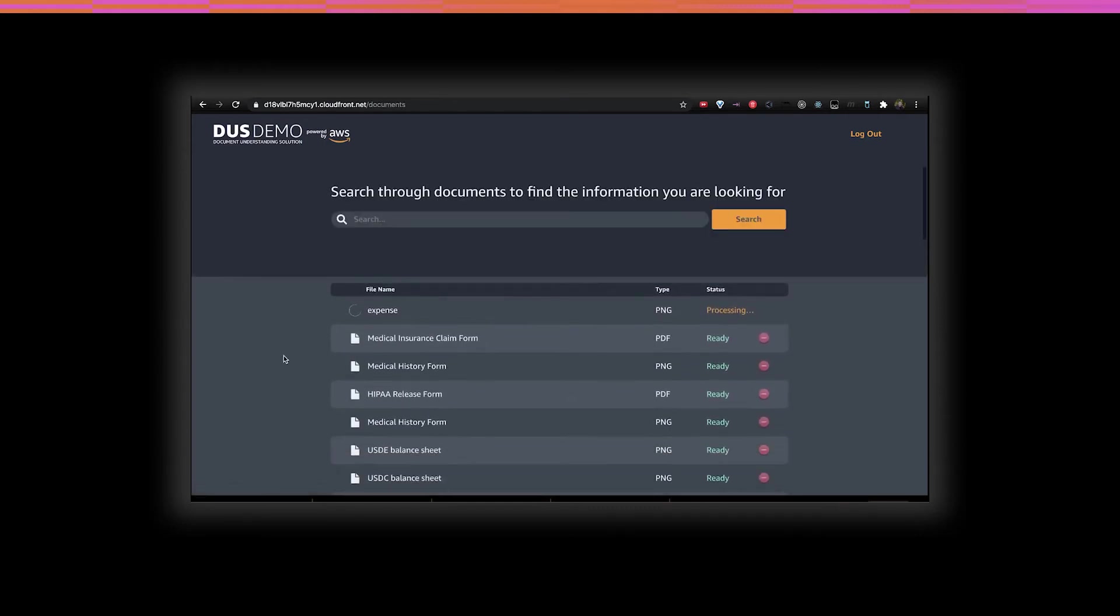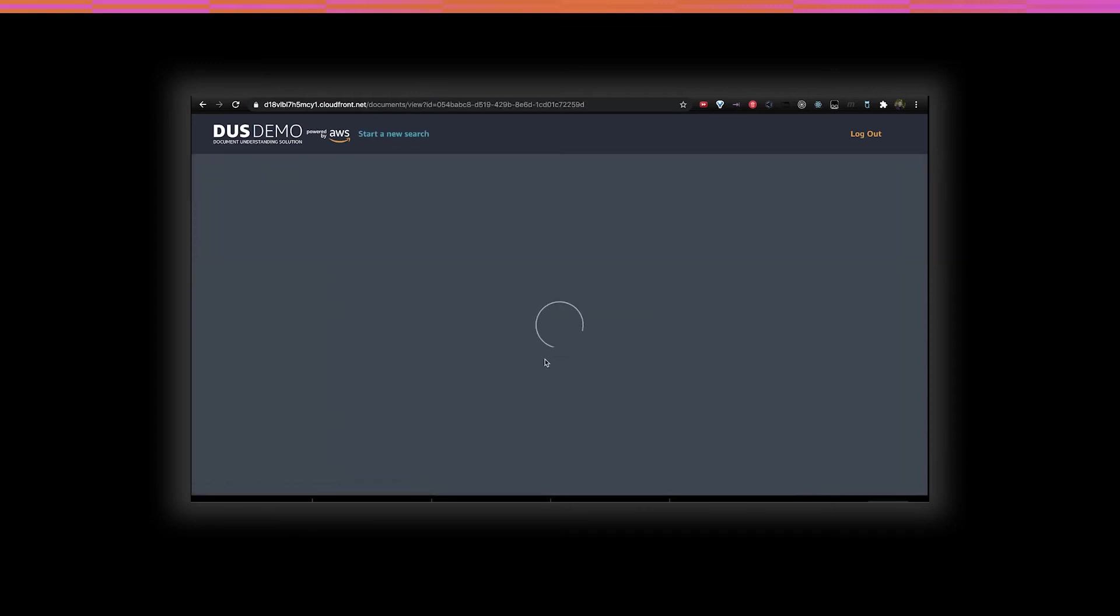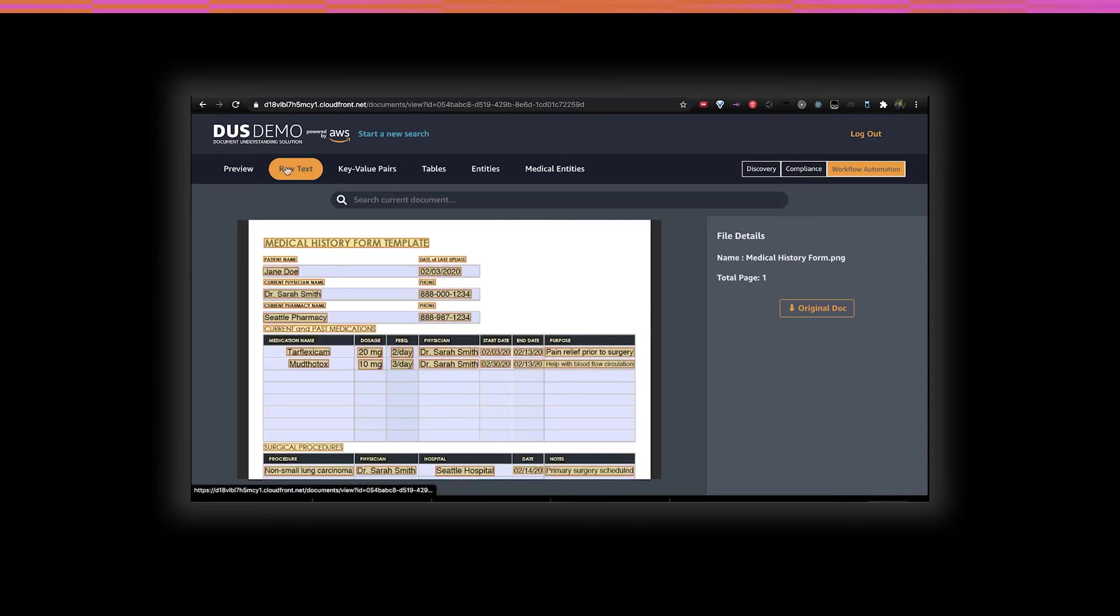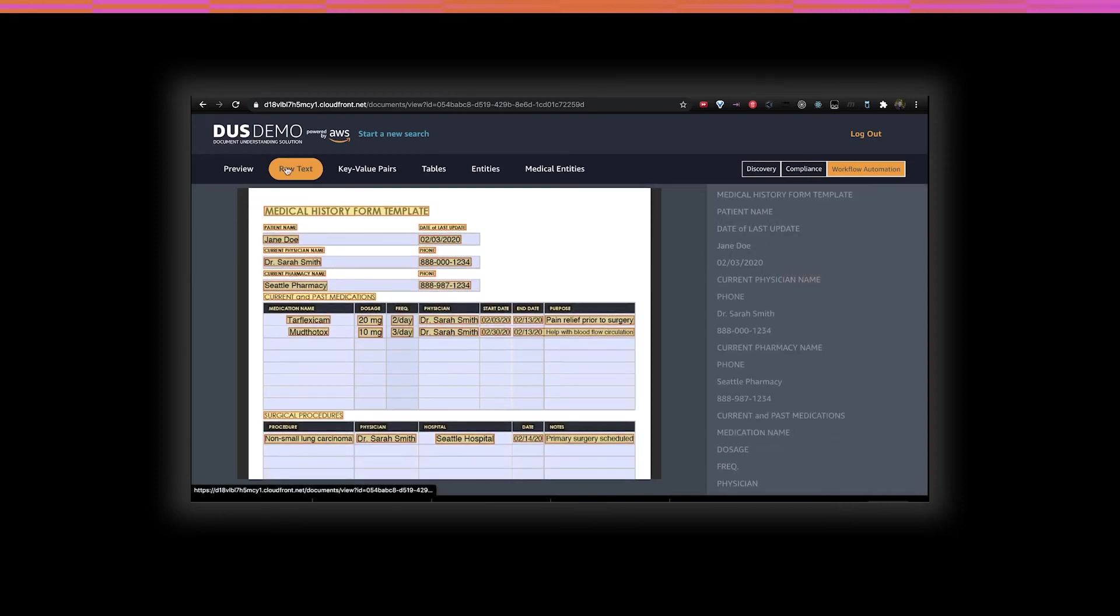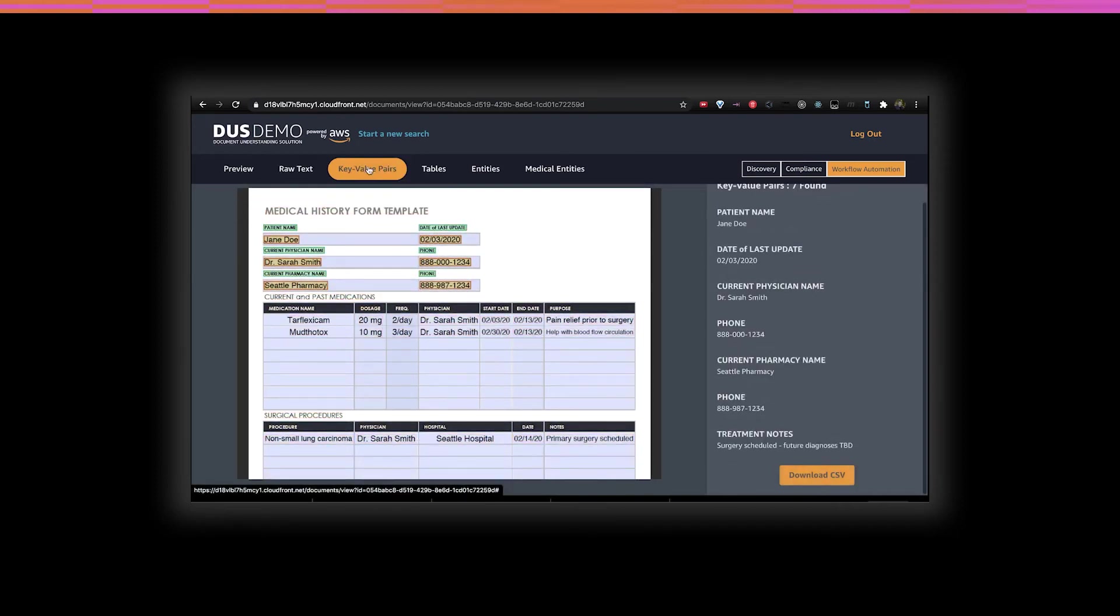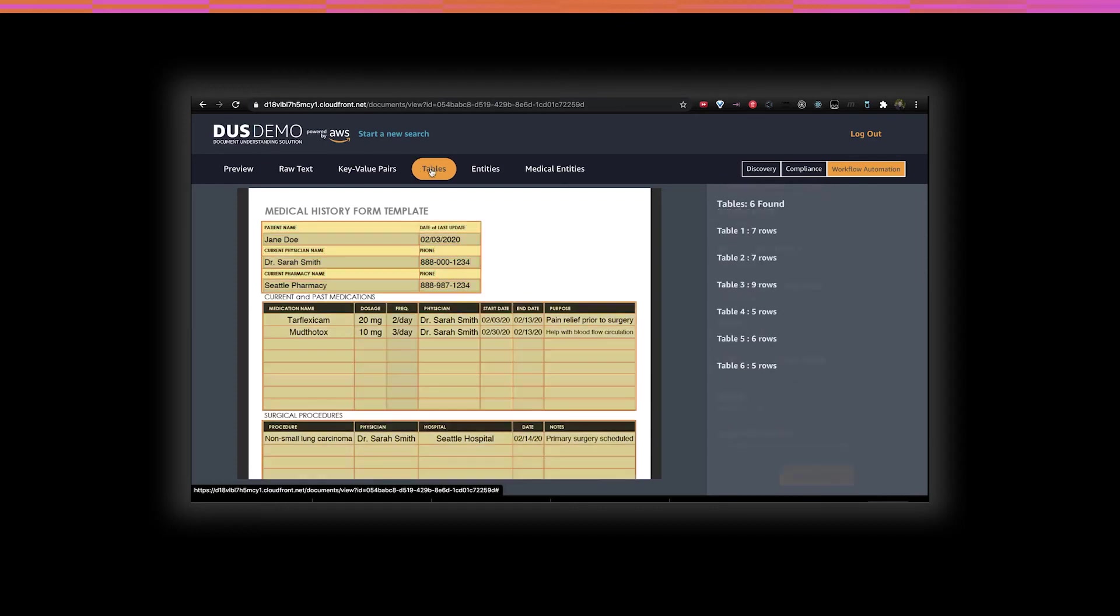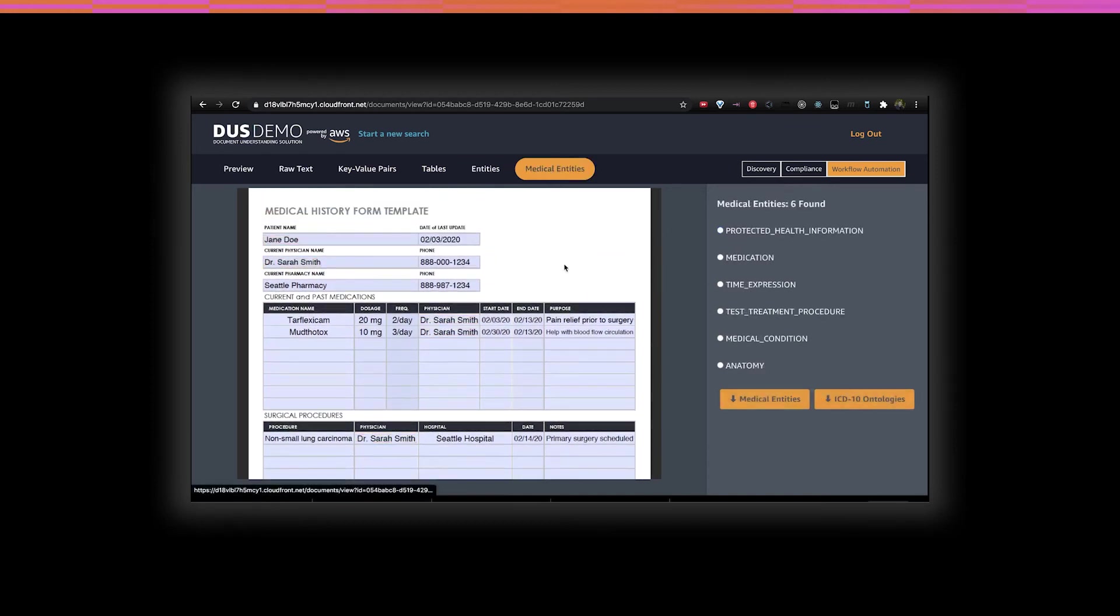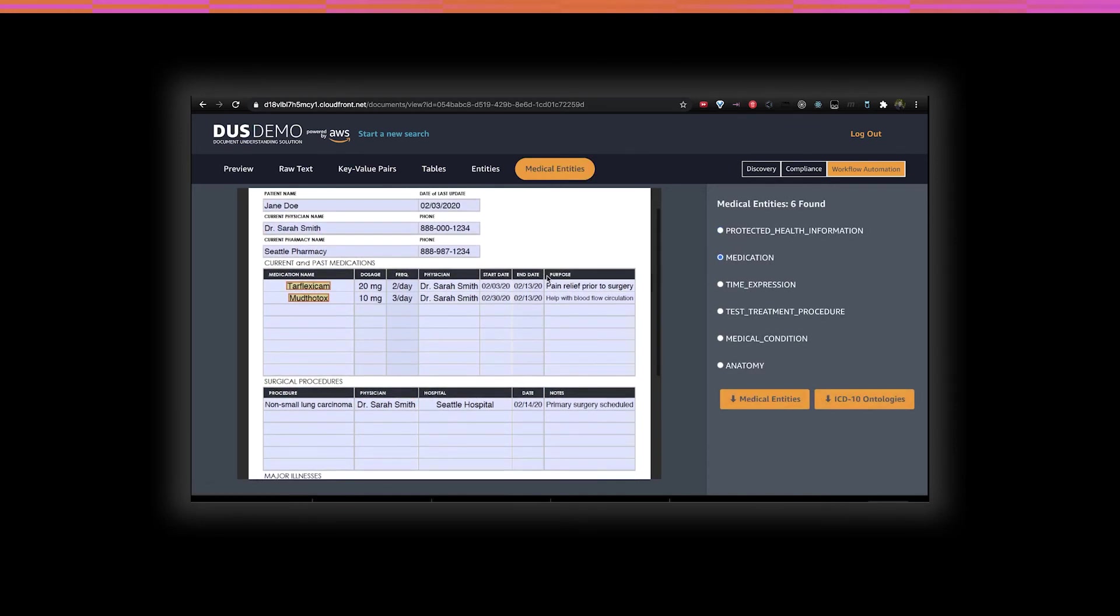Let's pick a document that's already been processed. At the top, you can see the different formats for the data that has been extracted from the image. Textract and Comprehend give us not only the raw text, but also key value pairs, tables, entities, such as personal information, and medical entities, such as medication. This is similar to what we saw with the MTA.